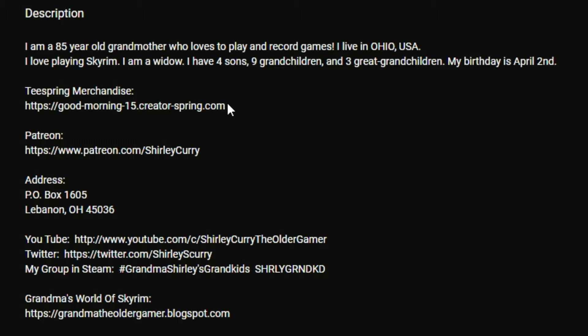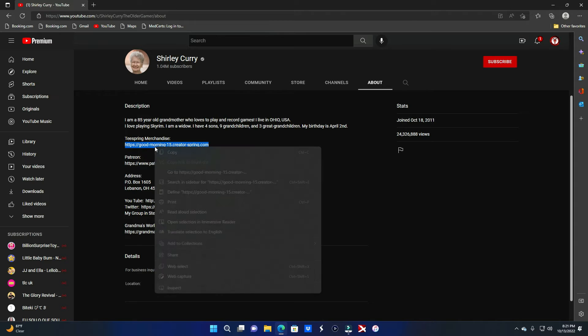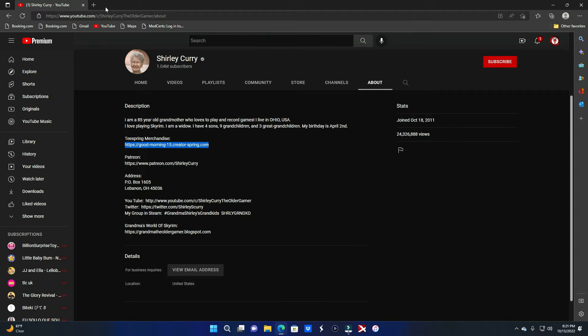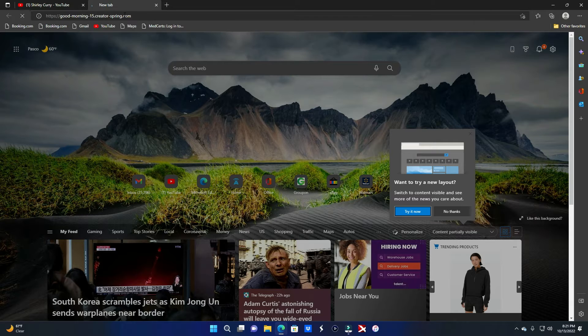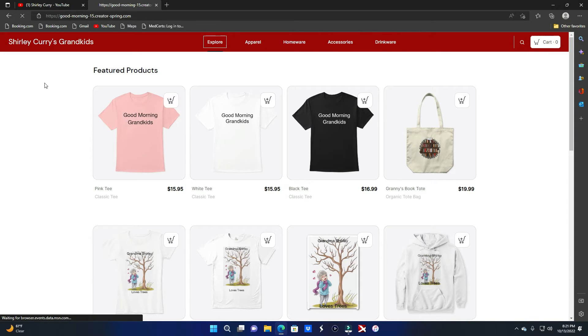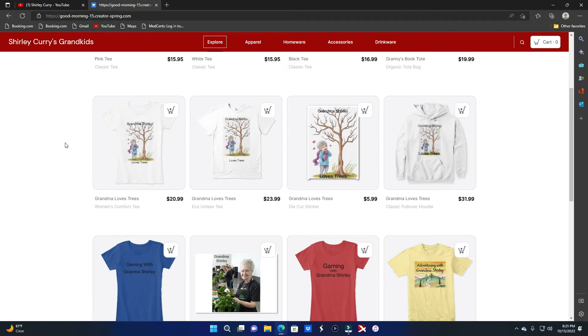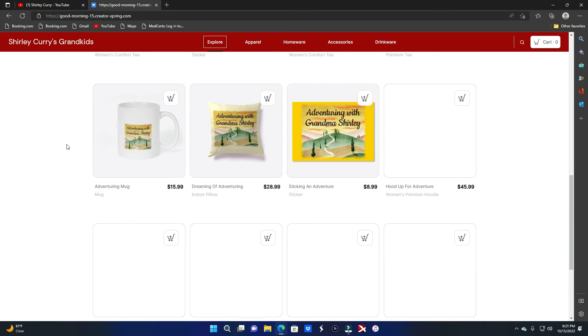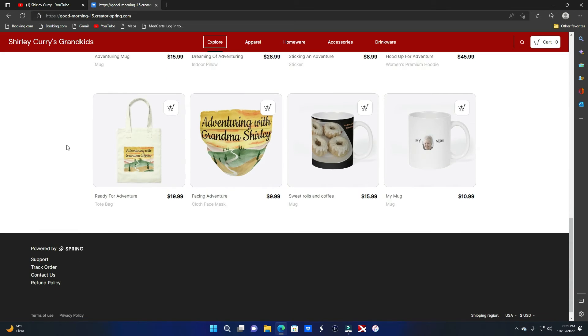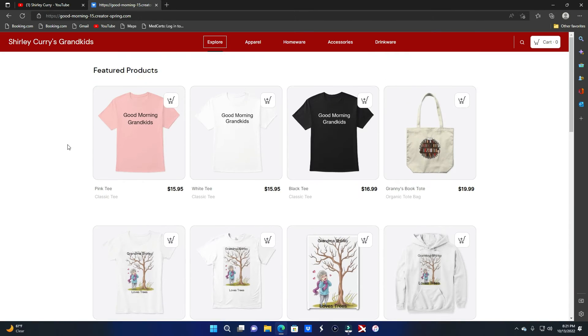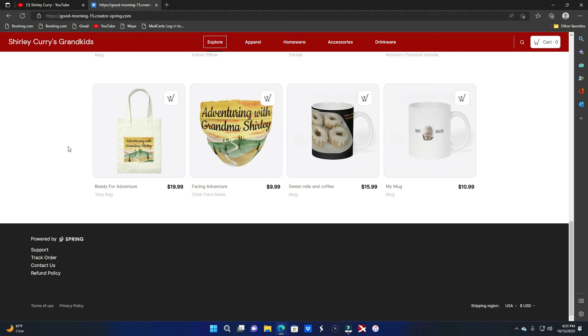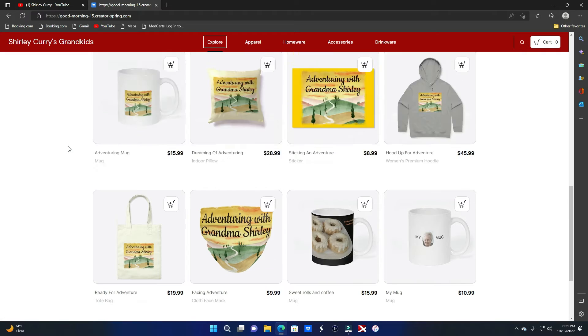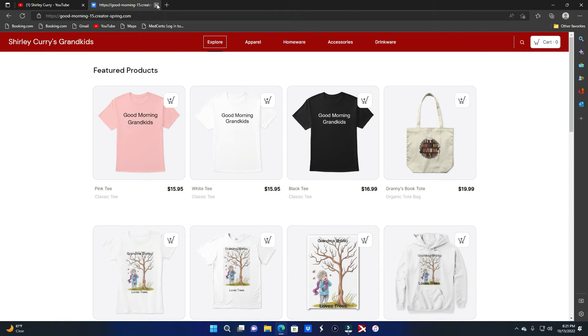Bro, she got merch homie. What? Let's peep this merch. You're shitting me right? No way dude. Yeah bro, how cool is that? How cool is that man? I don't even know what to say. I think that is just so freaking awesome dude.